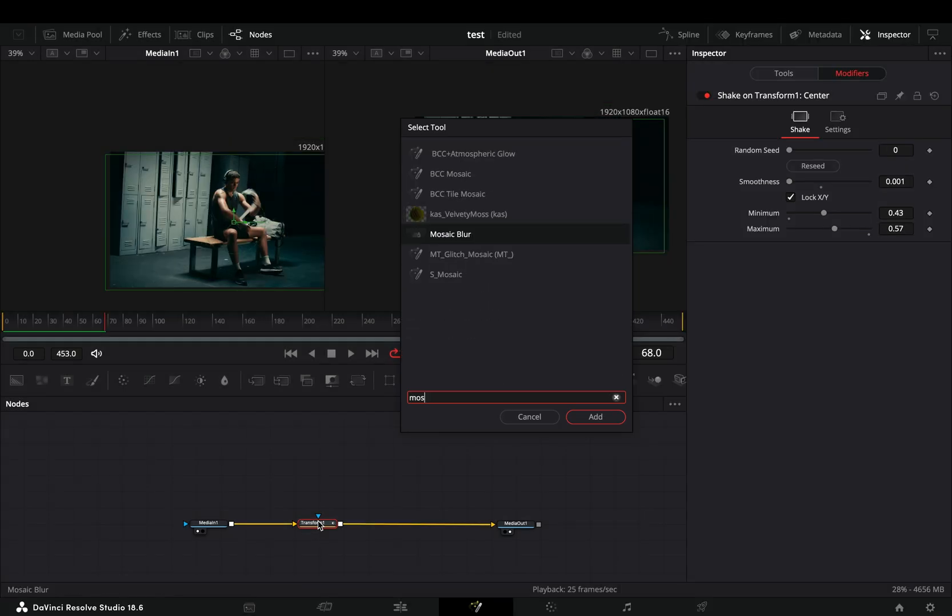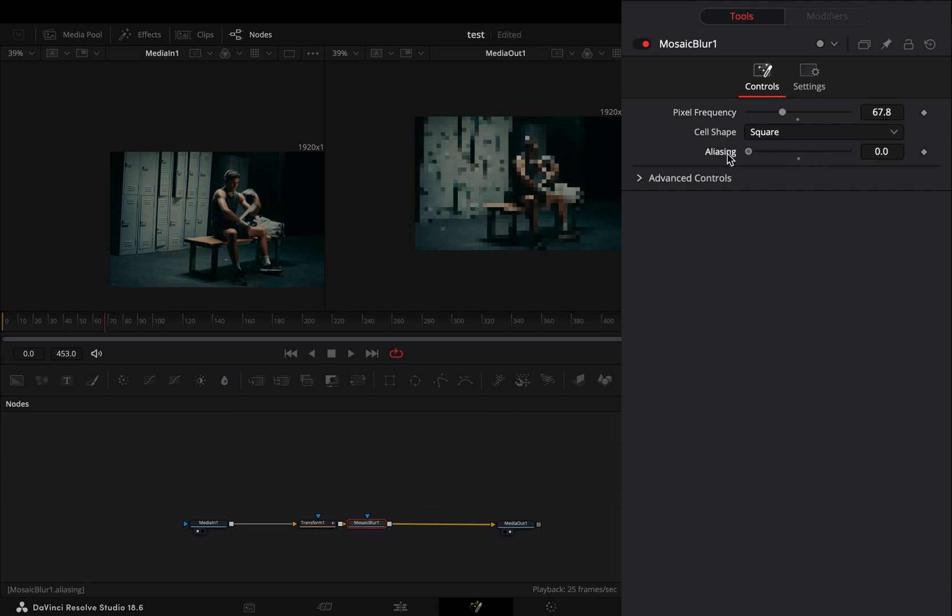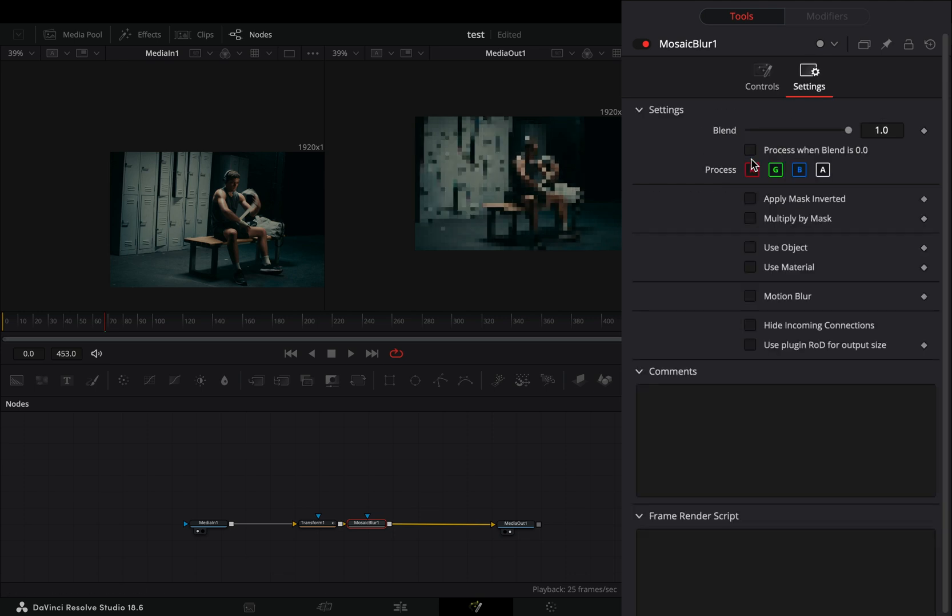Bring a mosaic blur after and adjust the blur sliders to your liking. Go to the settings tab and uncheck the red color channel.